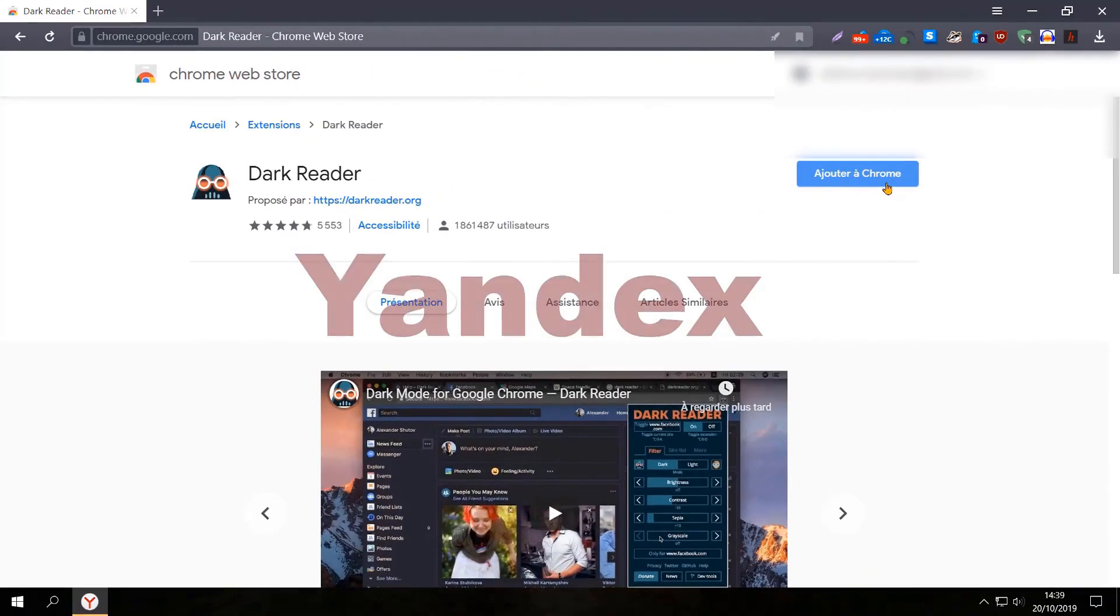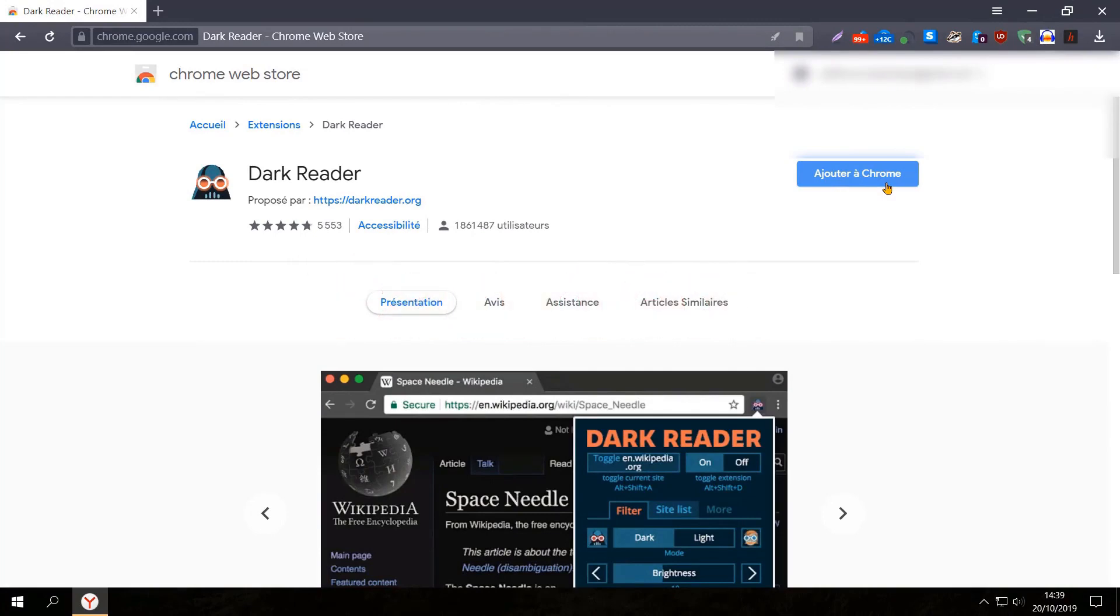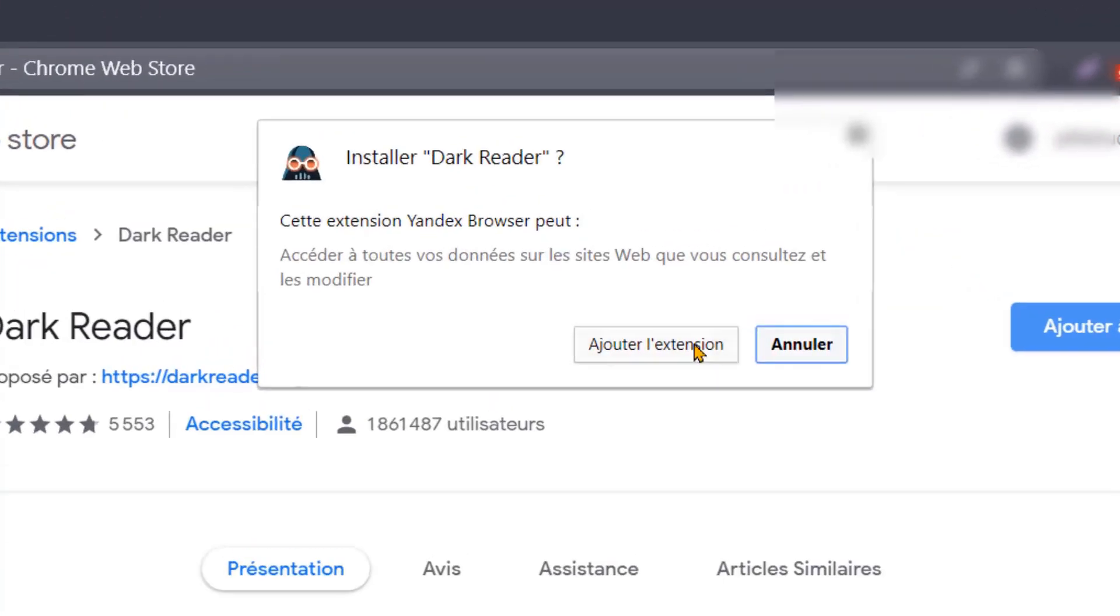Sous Yandex, cliquez sur Ajouter, puis sur Ajouter l'extension.